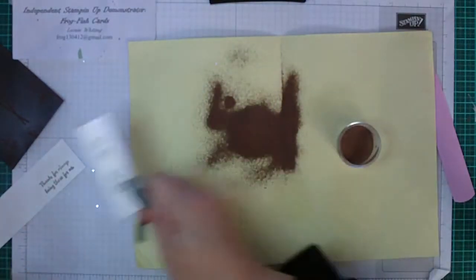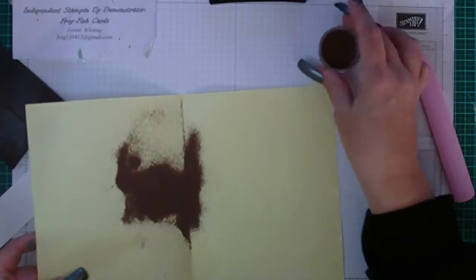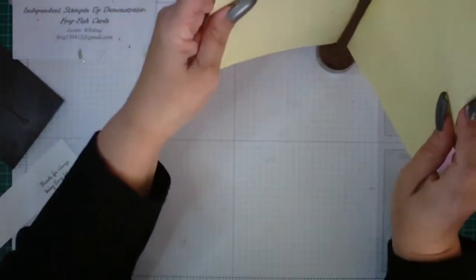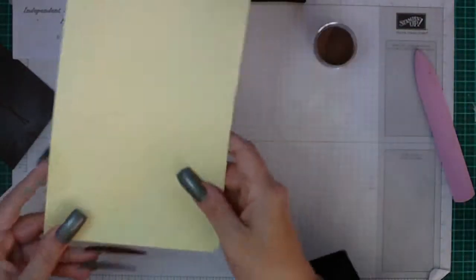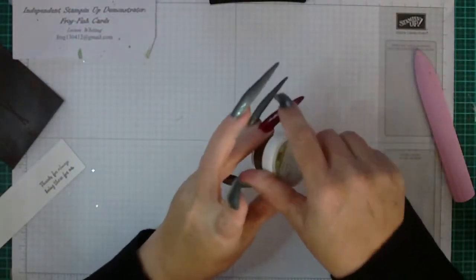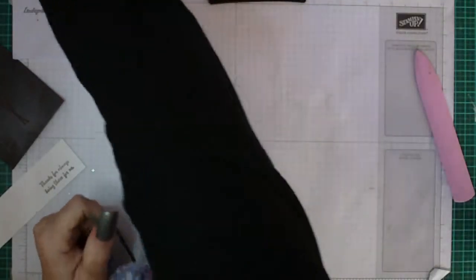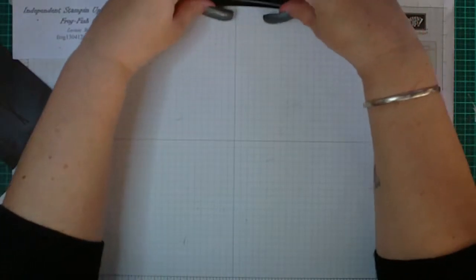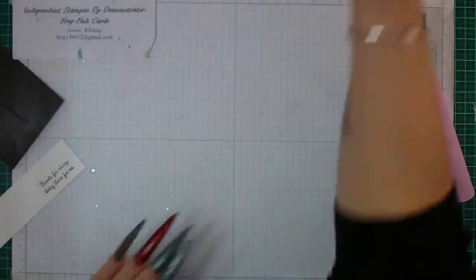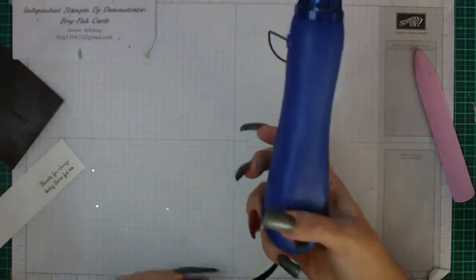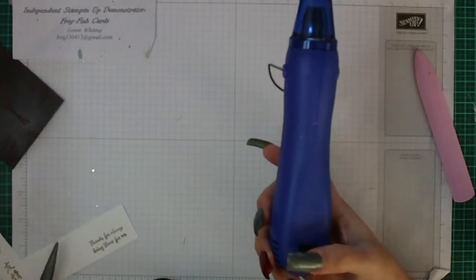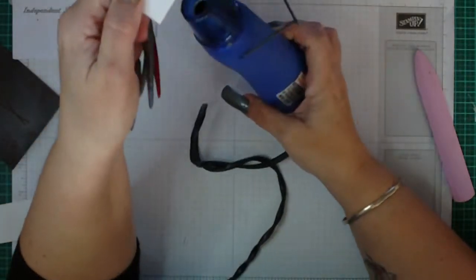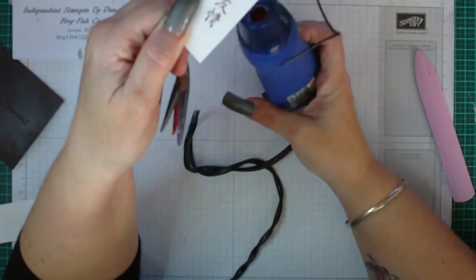The reason why we fold a piece of paper in half is so that it's easier for us to return the embossing powder to the container that we have. Make sure you return the lid straight away because it's very fine powder and it's a real annoyance to have to clean up. Then you'll need a heat tool and I always heat from underneath when I'm using embossing powder. I just think it makes a better effect.